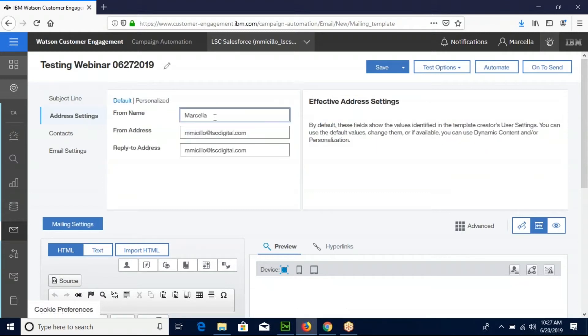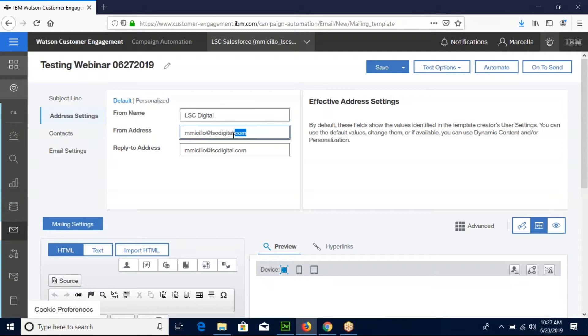The address settings will allow you to change the name that appears on the email. We're going to type LSC Digital, and the from address and reply to address will indicate who receives any emails from contacts who reply to the mailing.